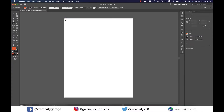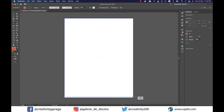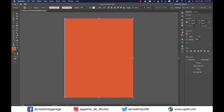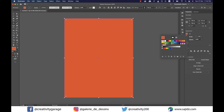Hi there. In today's tutorial, we're going to learn how to create a duotone effect in Adobe Illustrator. So let's get started. I'm going to grab the rectangle tool and make a rectangle covering the entire document and change the fill color to a shade of blue, because blue is good.